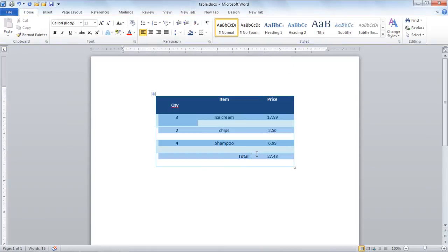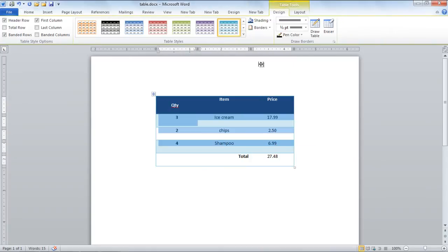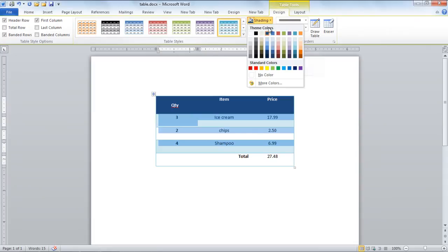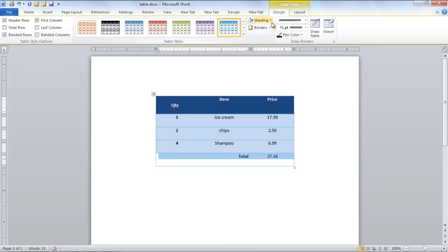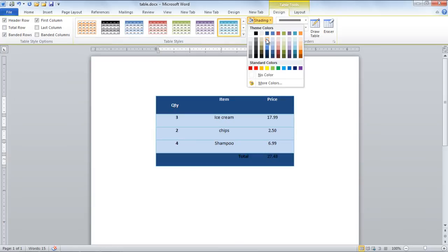Similarly, select multiple rows and color them in another shade. In the video we have shaded the last row in black and automatically the black color of the text is converted to white.